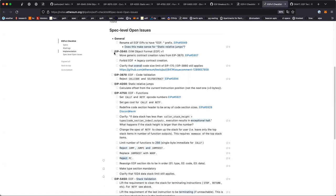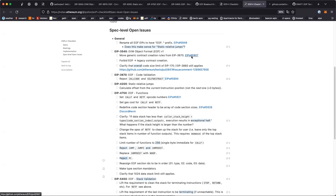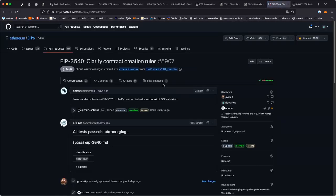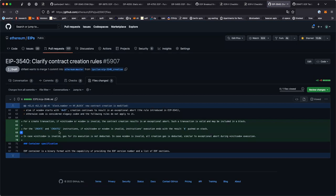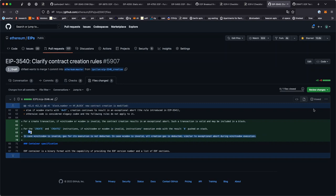The first EIP to talk about is 3540, the Object Format v1. First question: move generic contract creation rules from 3670. The PR only actually copies it from the other one, but I think we can move most of this generic logic — like how contract creation fails, when it fails, what the gas cost of that is — because they're kind of general rules about EOF.